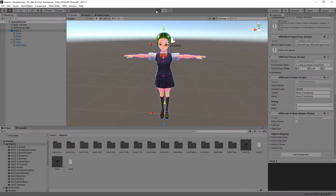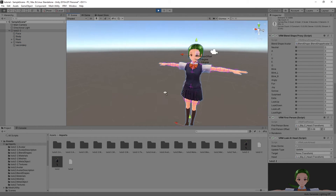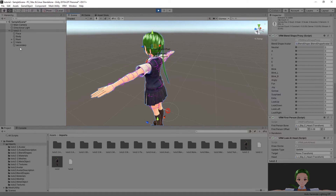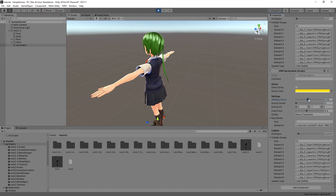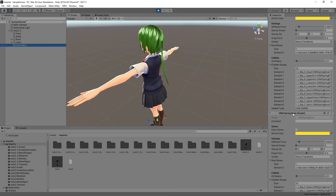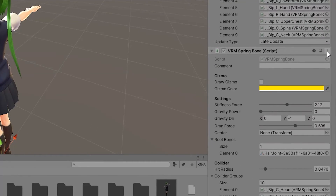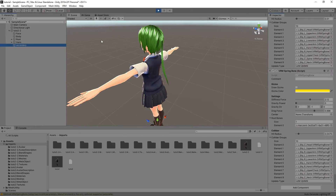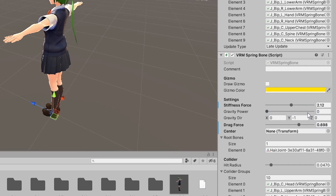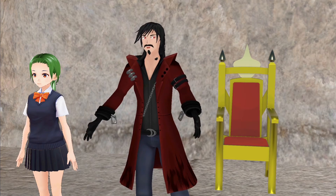To adjust your spring bones, go into Play mode and move the avatar a bit to see how the bones move. Then adjust the sliders in the spring bone to see the result you want. Once you're done, click on the little icon in the top right of that component and select Copy Component. Exit Play mode and go to the menu again and select Paste Component Values. This will carry the values from Play mode permanently. However, you can only do it for one spring bone at a time. And that covers everything to know about spring bones.